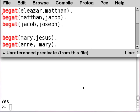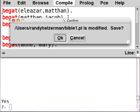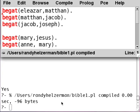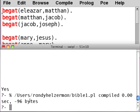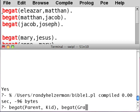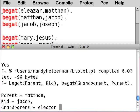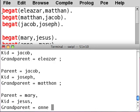We can use Prolog to get more information out than we put into it. We've only told it who is the parent of whom, but from this information we can infer other things. For example, grandparent. We can define grandparent like this: begat(Parent, Kid), begat(Parent, Parent). If we hit return, it starts enumerating all of the grandparent relations in the database.